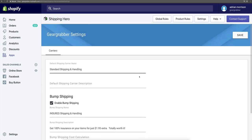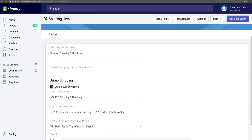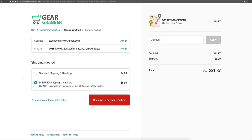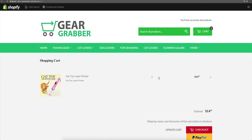Now these settings are not done for you. So you'll need to come into settings and name your default shipping rate name and enable bump shipping if you want to use it. You can copy this or do your own thing. Coming back over to our store, I just want to show you how all of these work. Like I showed you earlier, if somebody orders one item, it's $4.95 for shipping.